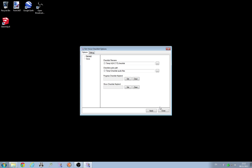So, first things first. You'll see two new options in here. The progress checklist keybind and the show checklist keybind. We'll set those now.